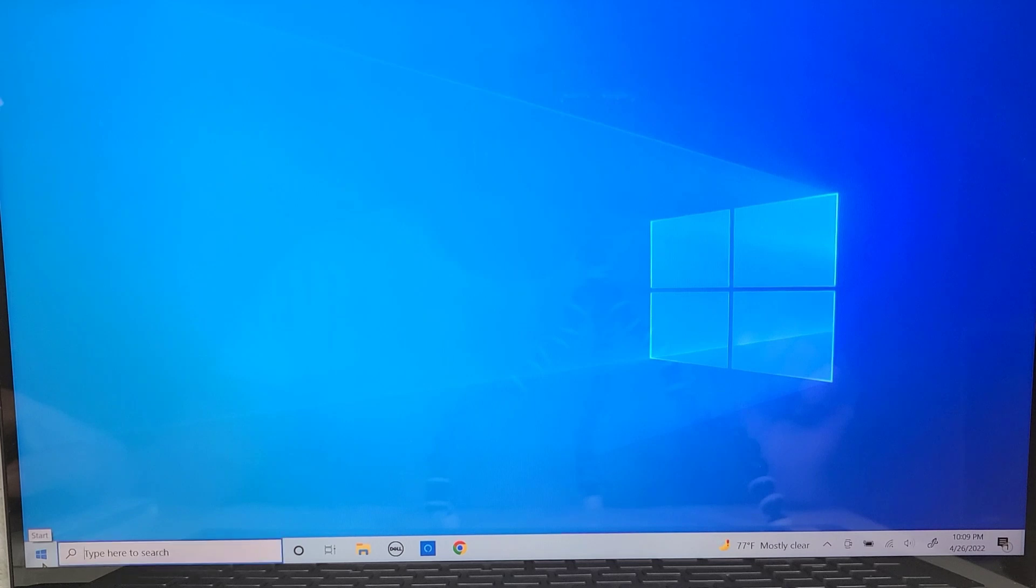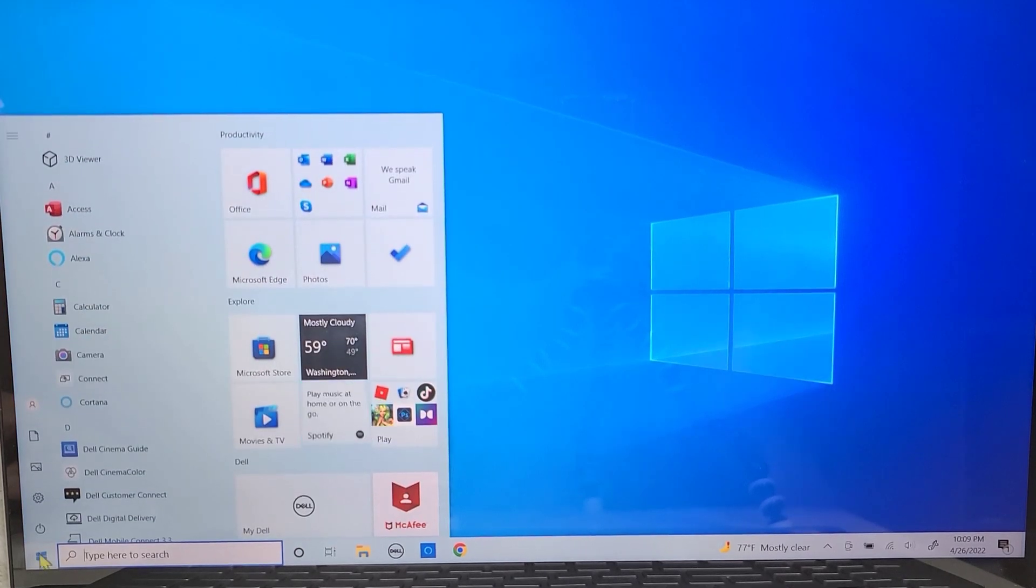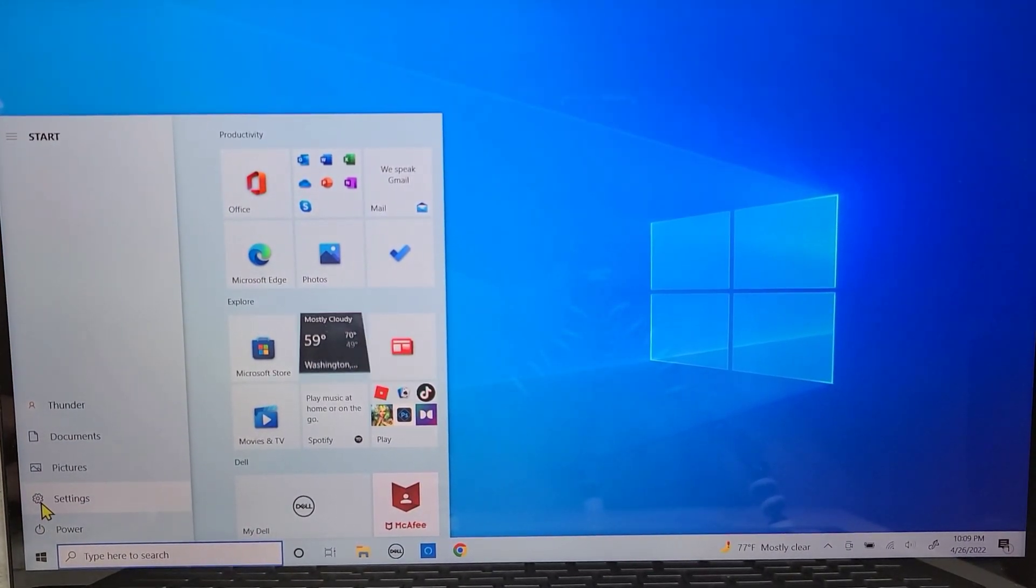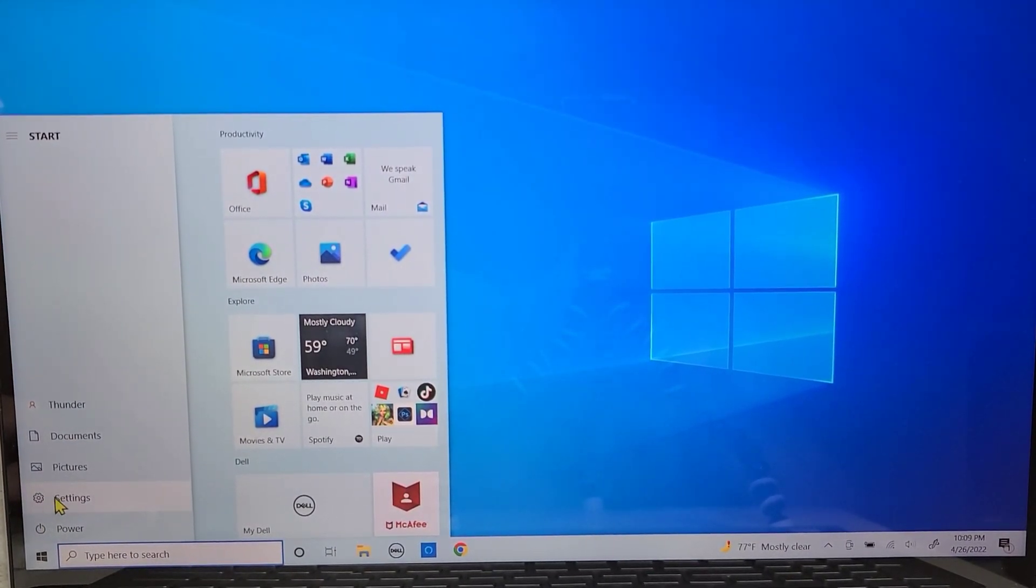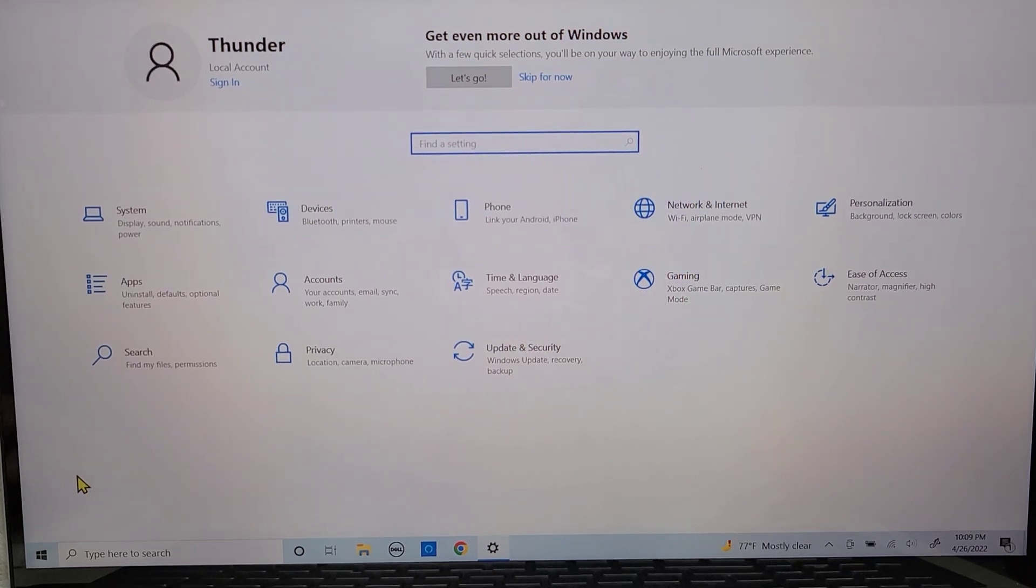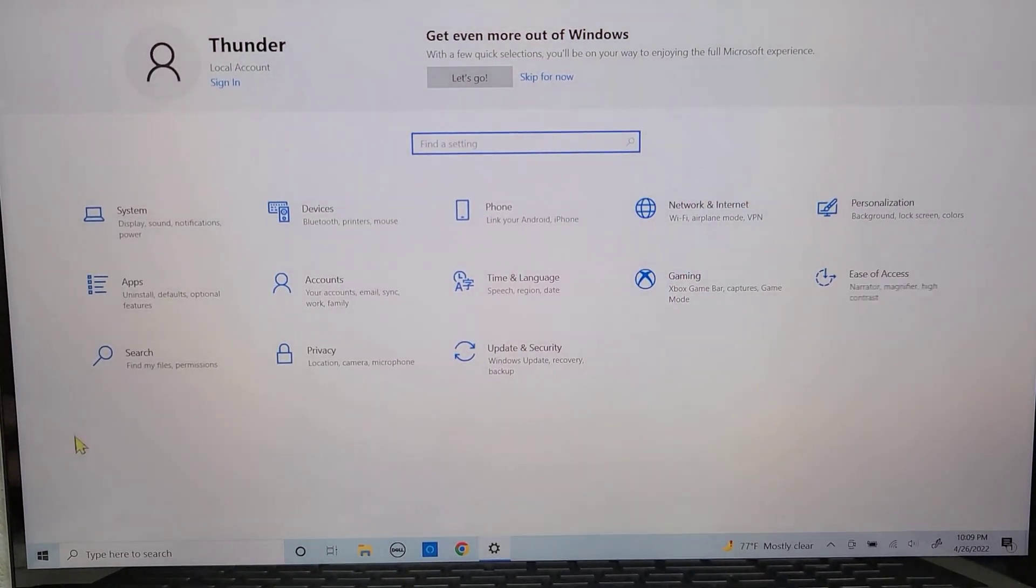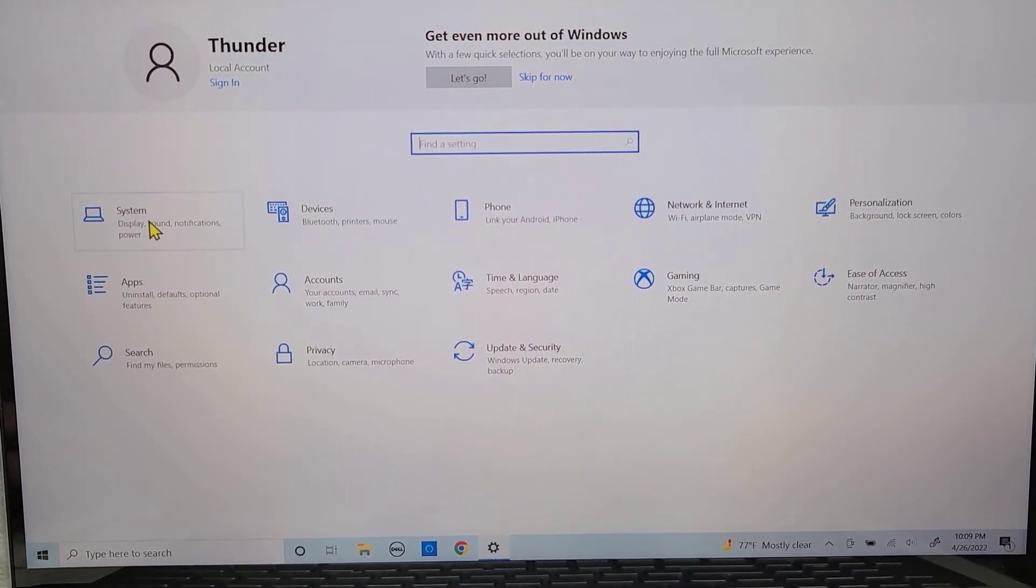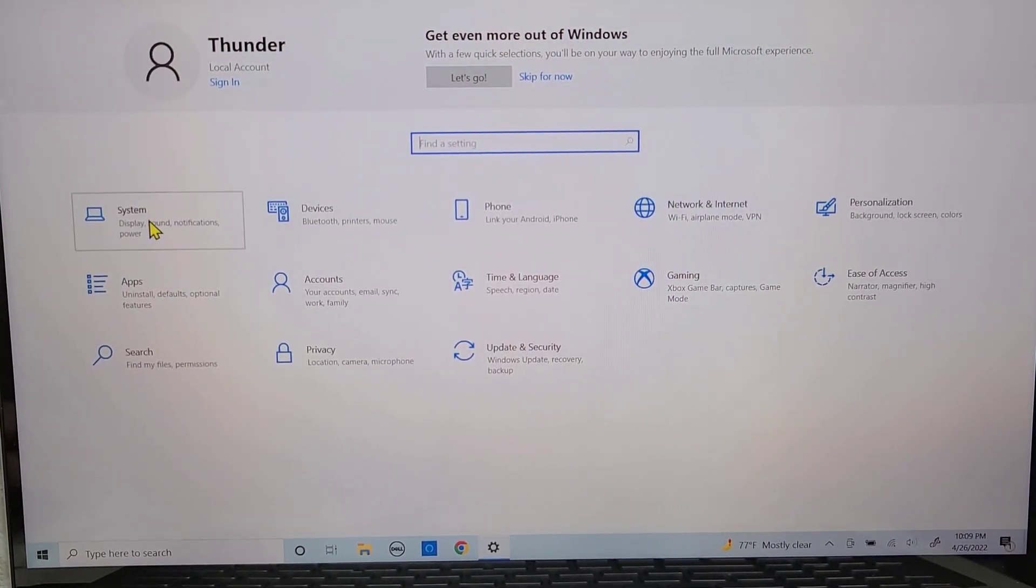Now go to the bottom left of your computer to the startup menu and go to settings. Once you're in the main settings section, you want to go over to the part that says system.